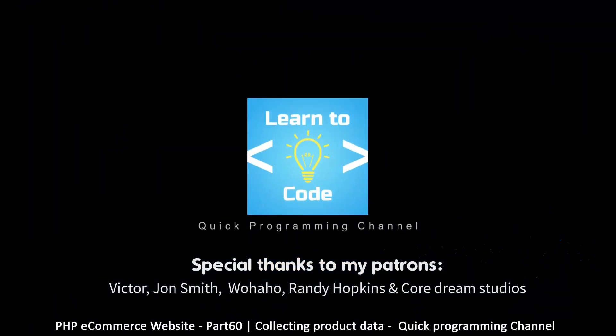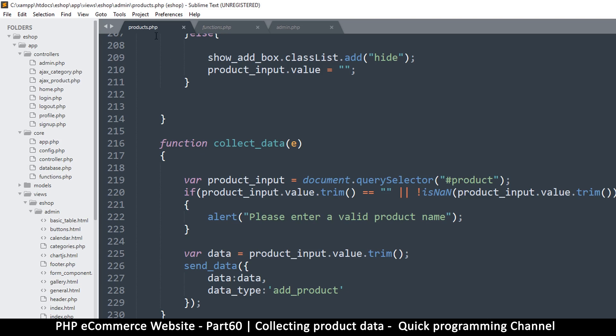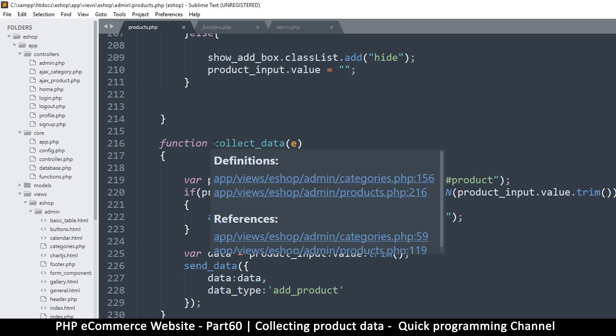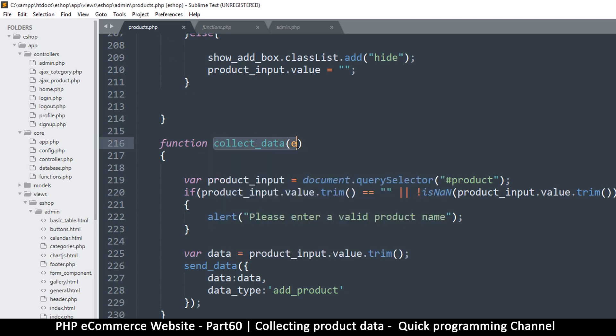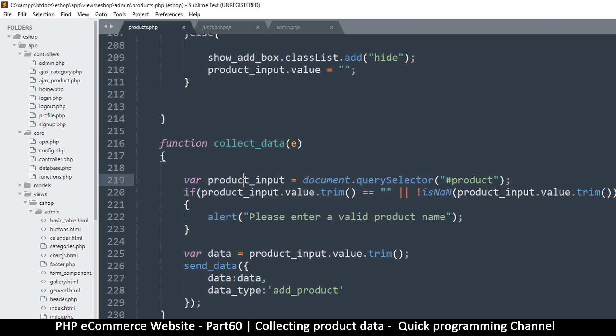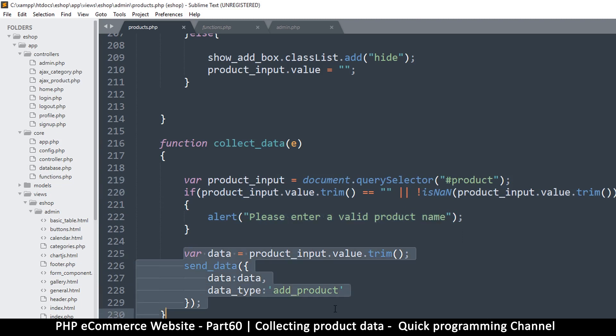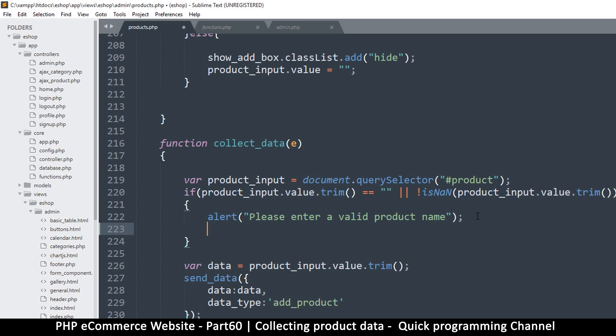Welcome back. So far we have this section where we add our product, and this is good. Now we need to collect this information and save it in the database. Let's come back to our product.php and look at the collect data function. Something I forgot here - if you say please enter a valid product name, we shouldn't send this over, so here we should put return so that we exit the function.